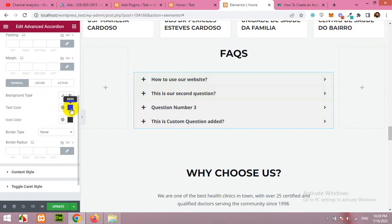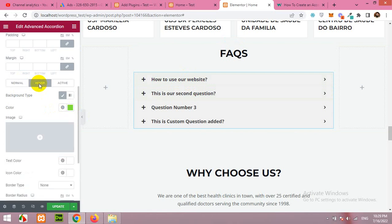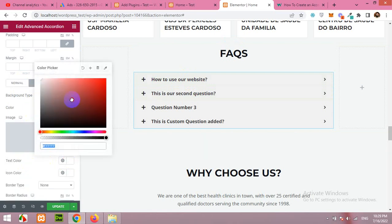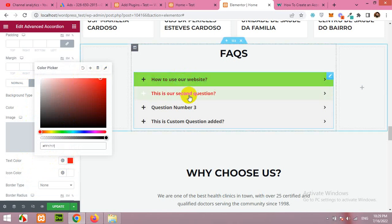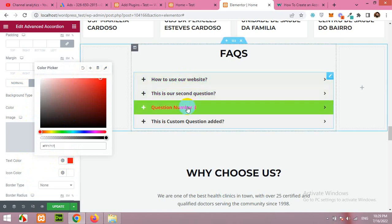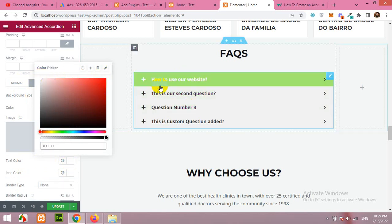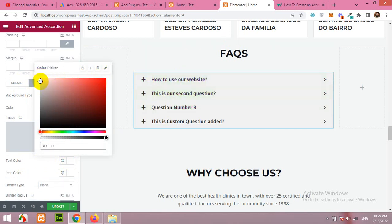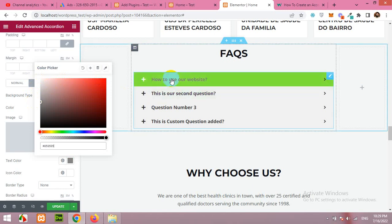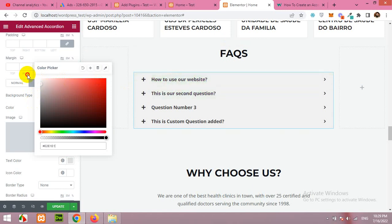But in hover you can change the text color to maybe red, let's see, or white is okay but a little bit darker.